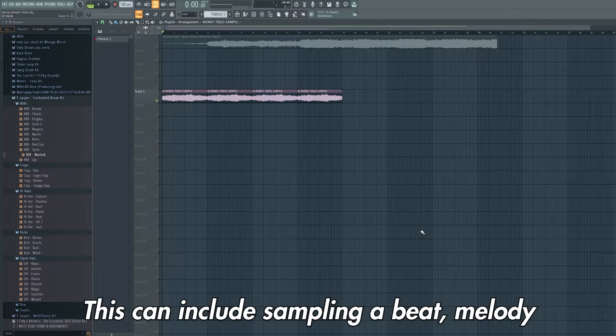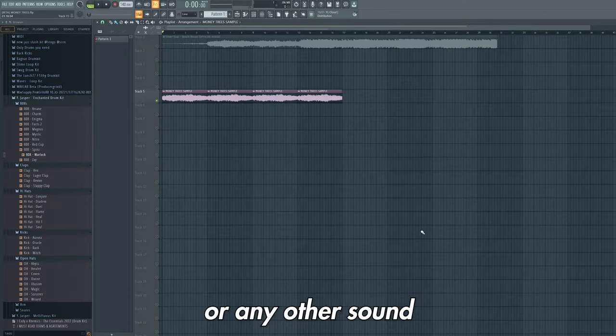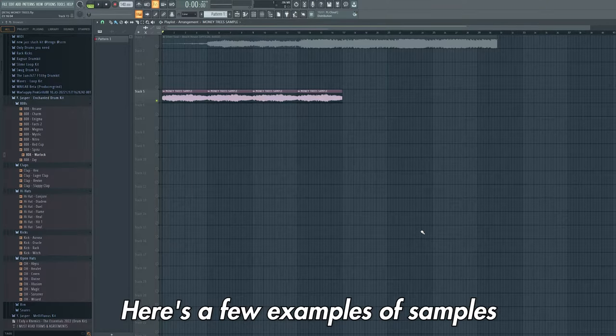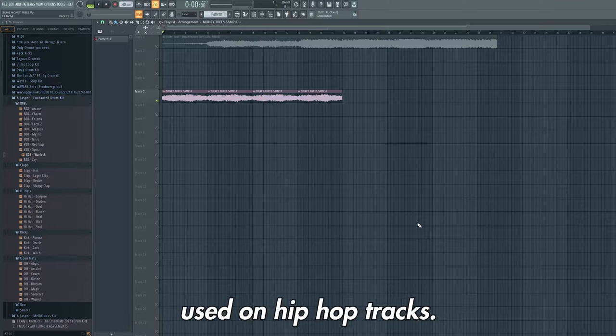This can include sampling a beat, melody or any other sound from an existing recording. Here are a few examples of samples used on hip hop tracks.